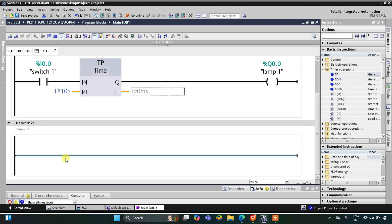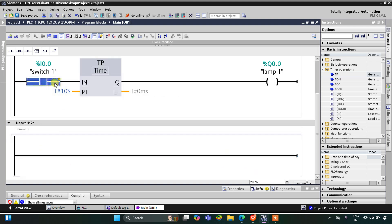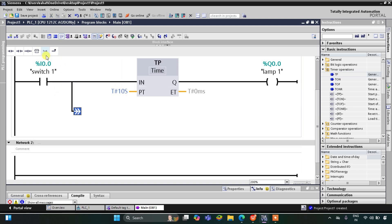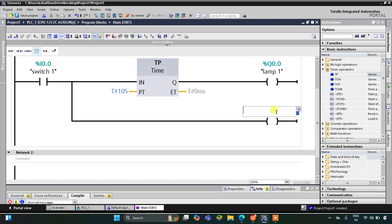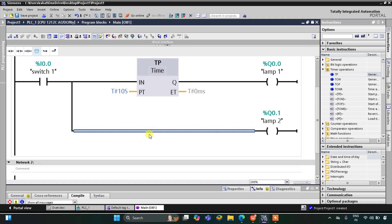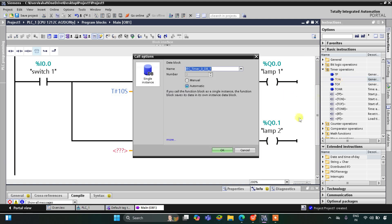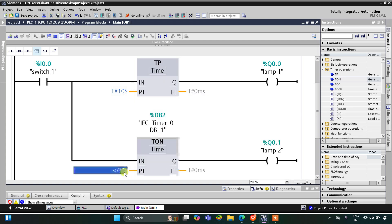For lamp 2, I'll open a branch and insert a coil for lamp 2. Since lamp 2 should turn on after 10 seconds, I'll use an on-delay timer (TON). I'll click OK and set the preset time to 10 seconds as well.